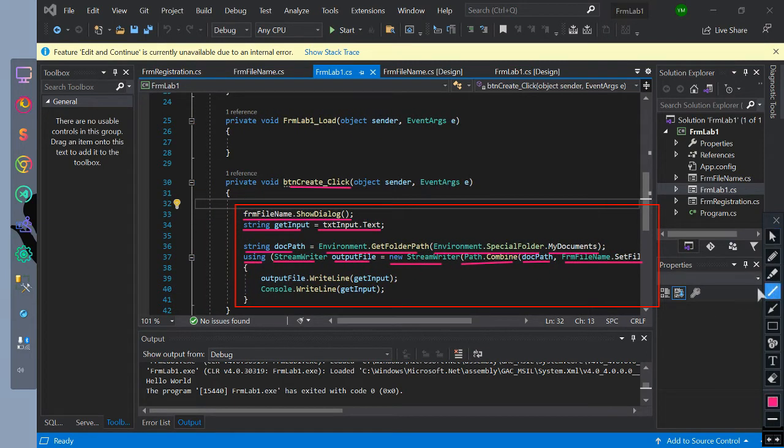After creating a StreamWriter, we print our getInput value to the output file, and then we print it to the console.